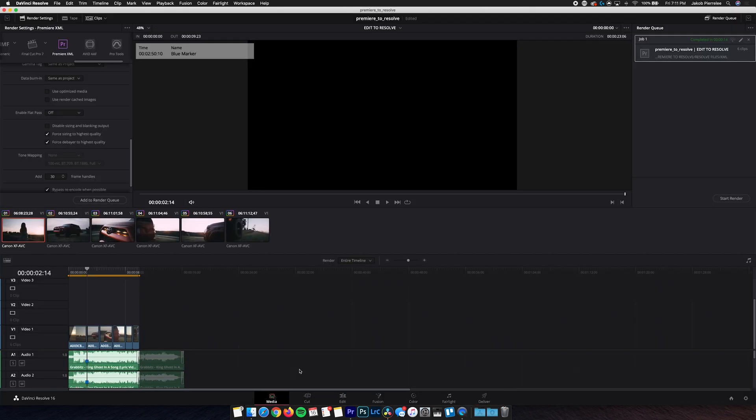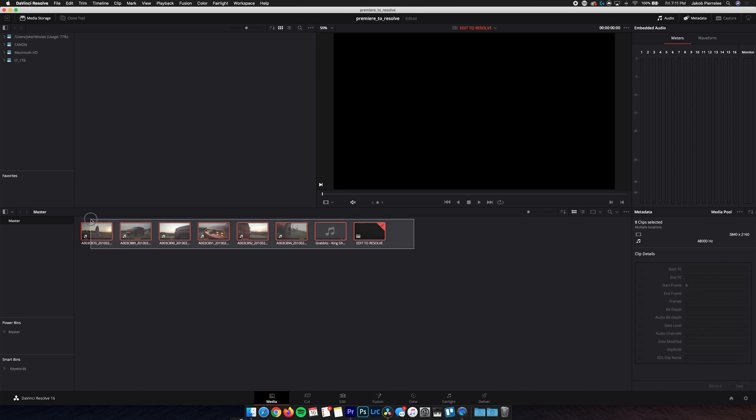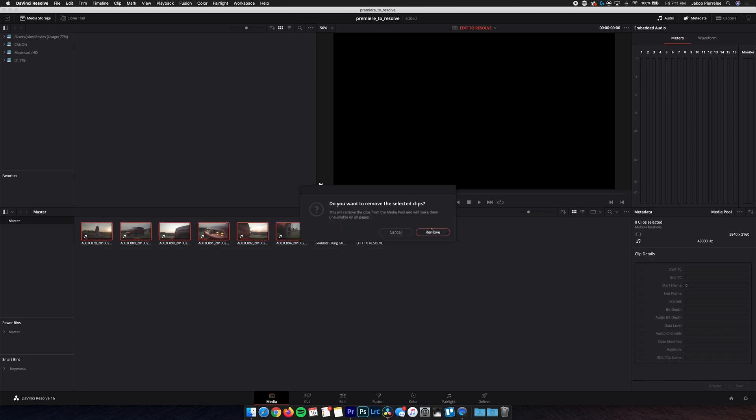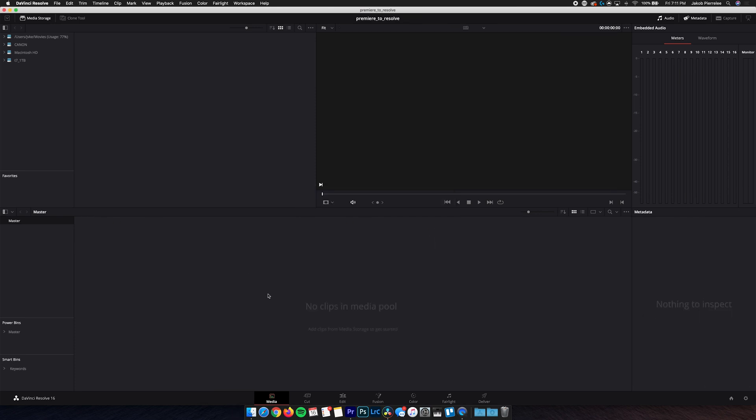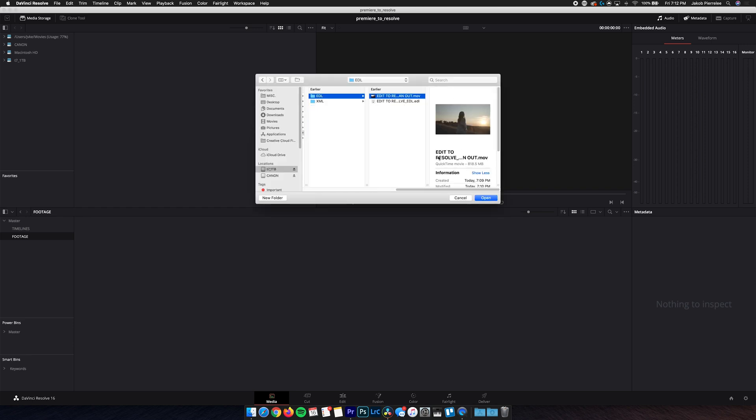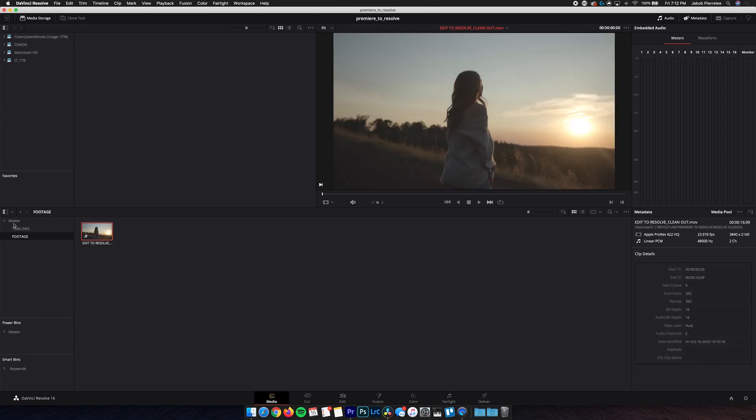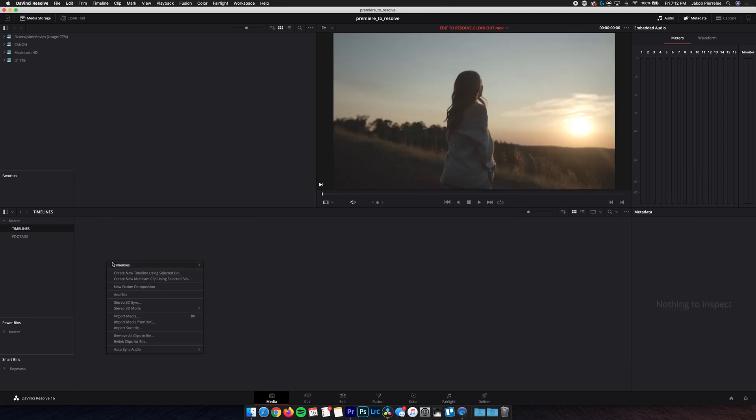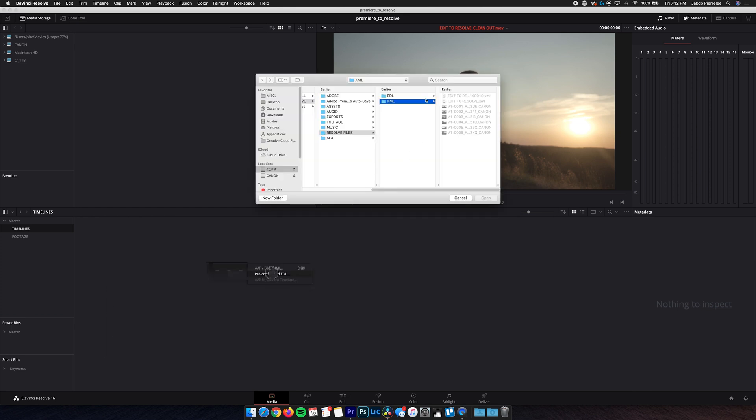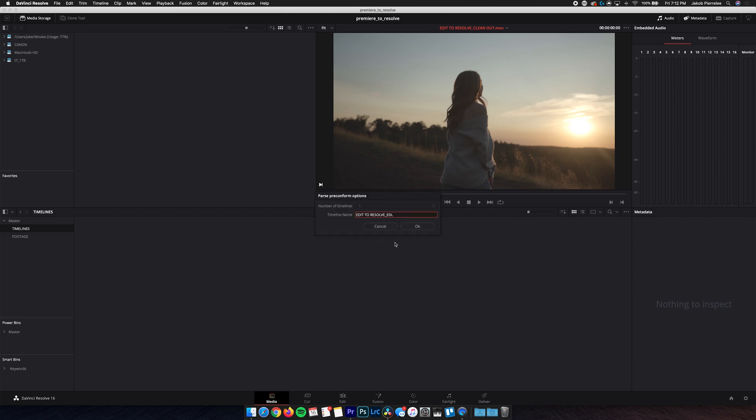And let's just jump into the media page and delete everything we had before. And essentially, we're just gonna start over. So we're gonna make two bins now. We're gonna make one named Footage and another named Timelines. Now first, we wanna import the footage. And in this case, we exported the clean out, so we're just importing this one video clip that's super high quality. So we select that, hit Open, and then we go into our Timelines, right-click, Timelines, Import, and then hit Preconformed EDL. And from here, we'll see that EDL file. Locate it, open it, hit OK.